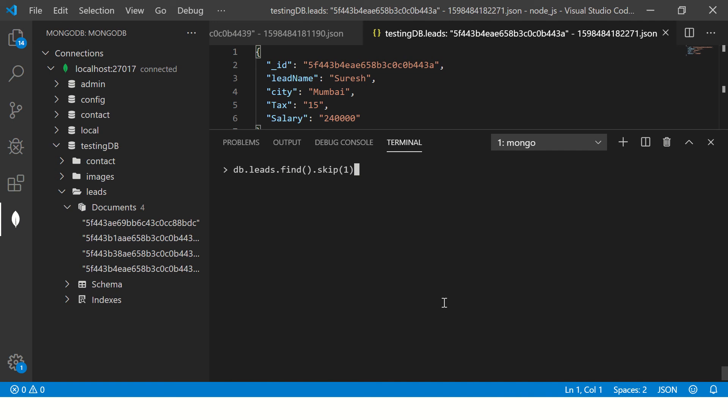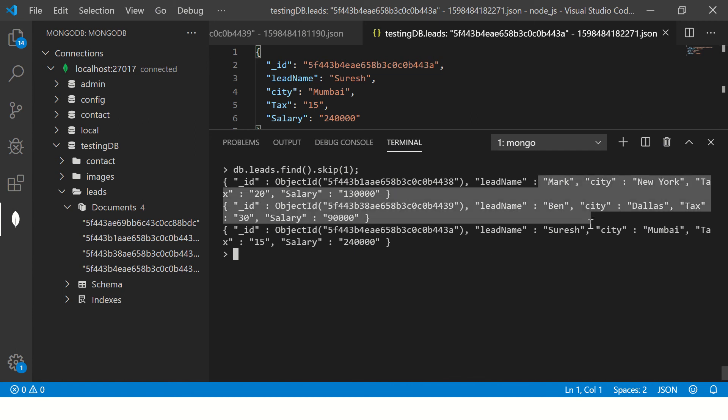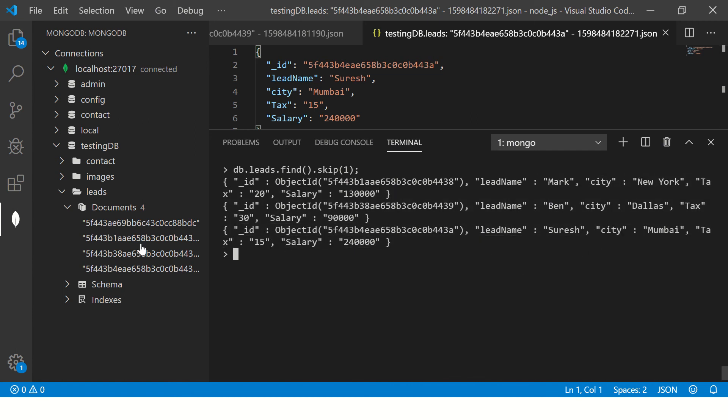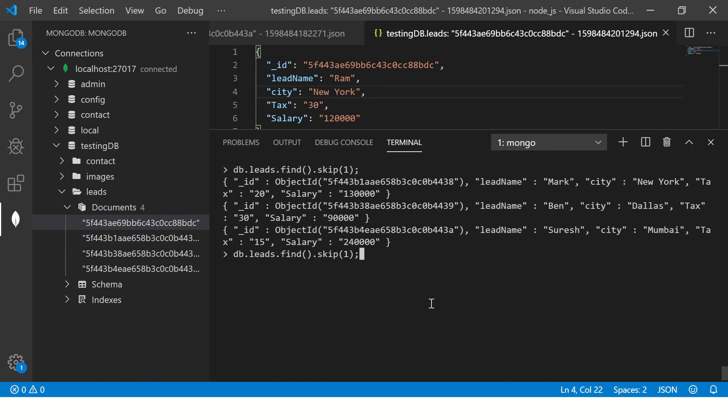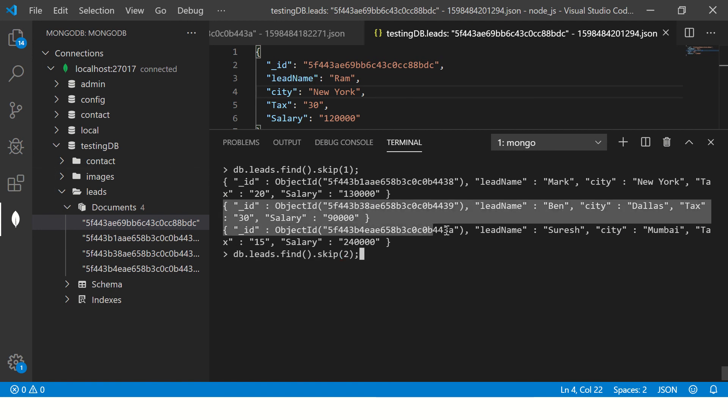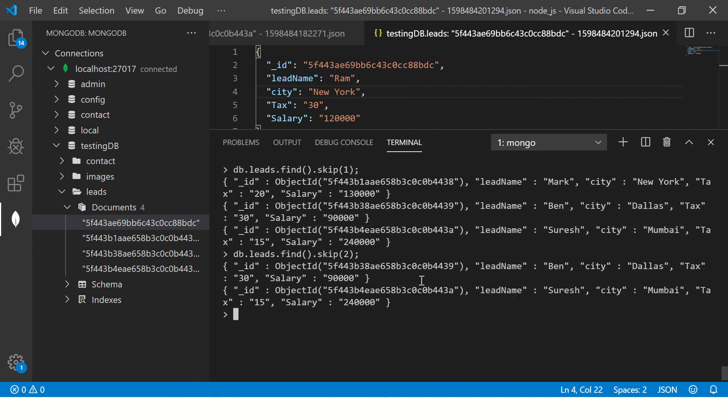Now we will say .skip the first one. So now I'm saying get me all the records but skip the first record. Now you see it is giving me Mark, Ben and Suresh. It skipped the first record which is Ram. Let's do that again and see.